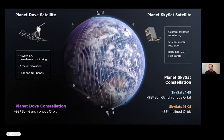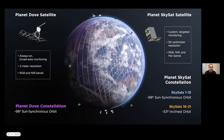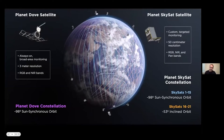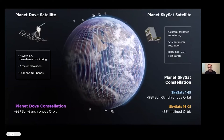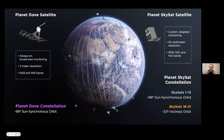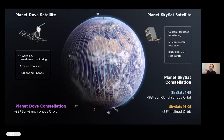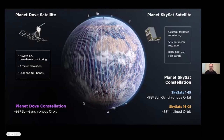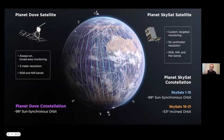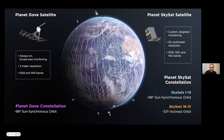We also have a high resolution product called SkySat, with 21 of those satellites orbiting at 50 centimeters resolution. Those are tasked satellite products — they're not always on scanning the entire earth every day. They're more for precise targeting: once you look at general patterns and detect some change, you can task a satellite to get those 50 centimeter higher resolution images.